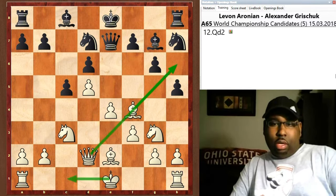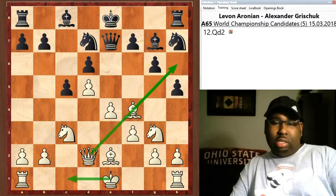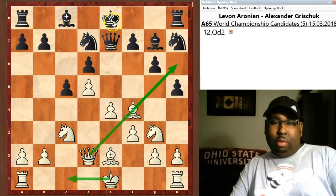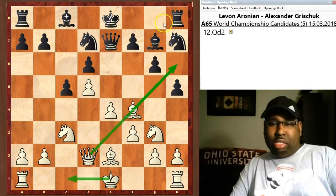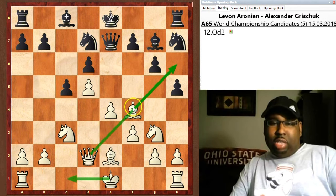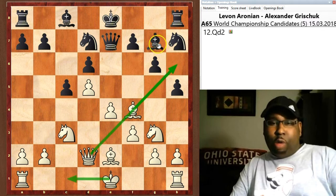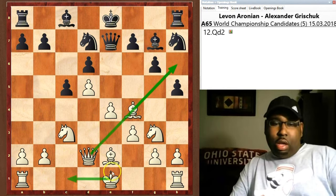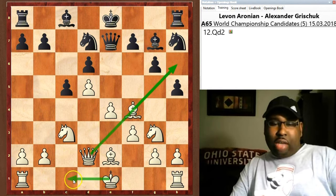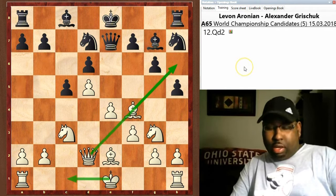Bishop f4 attacks the d6 pawn, so the queen goes to e7 to protect it. Queen d2 sets up the battery here — especially if black castles kingside, this is going to be a nice chance for white to play bishop h6 and try to swap off the dark-square bishop. This also prepares white to castle kingside if he would like.